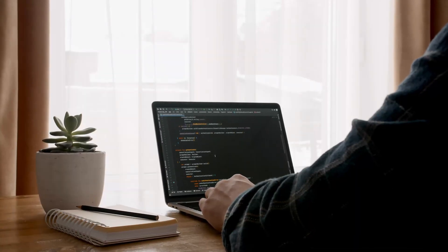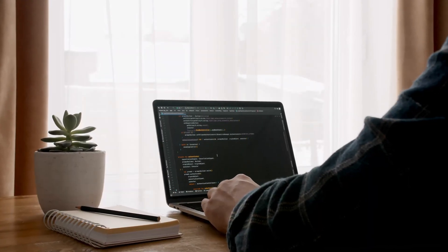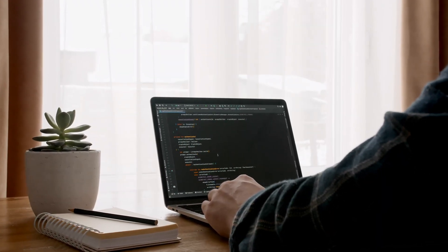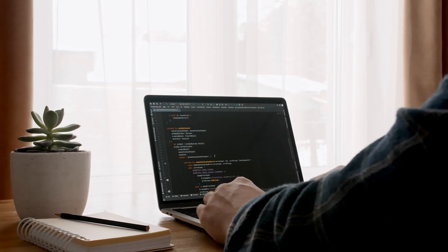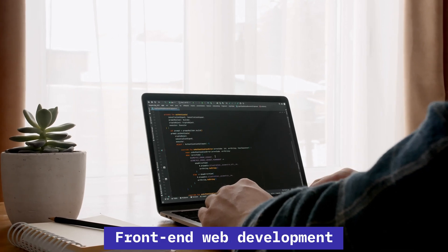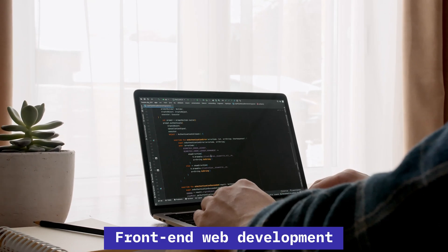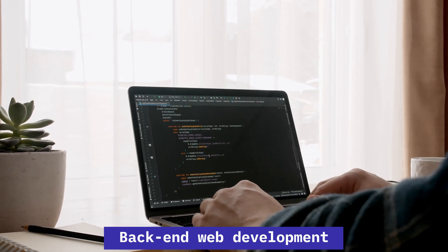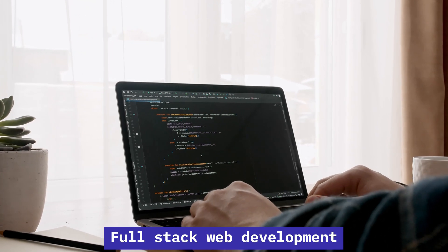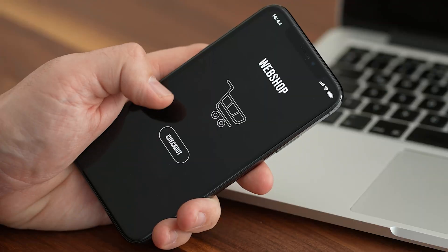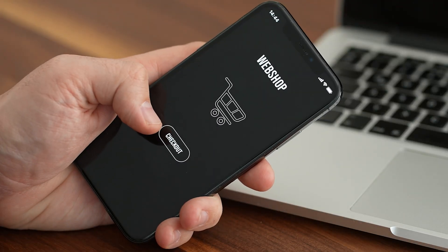Pick a field out of web development, mobile application development, and all of them, and try to explore them even further. For example, let's say you picked web development. In web development you have multiple things you can do: you can start with front-end web development, back-end, or full stack.